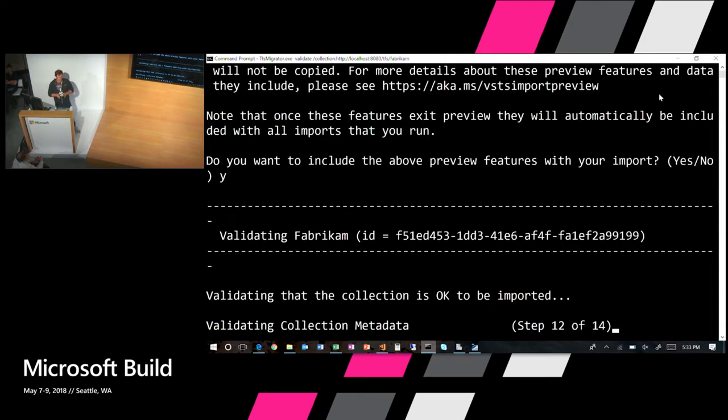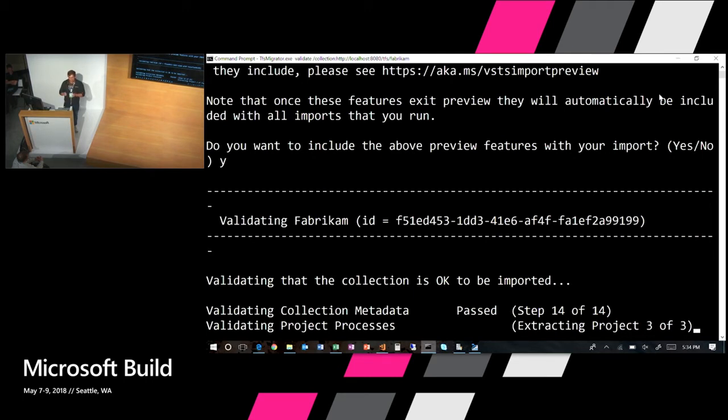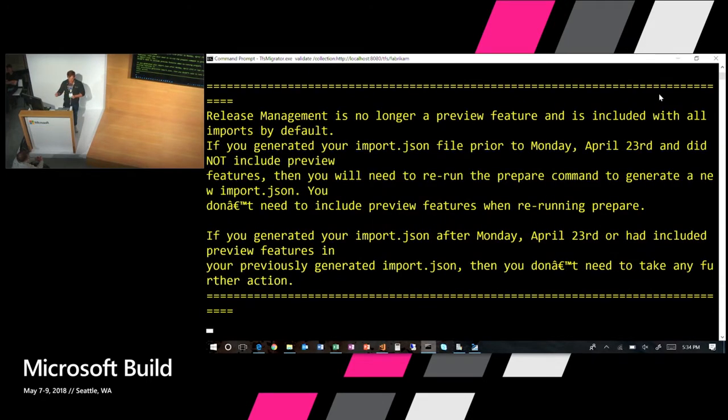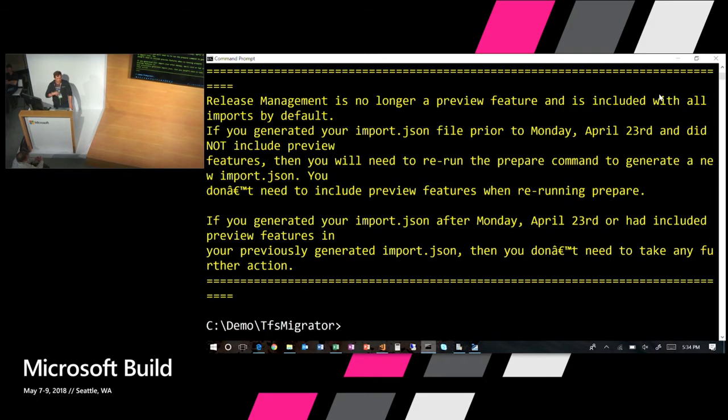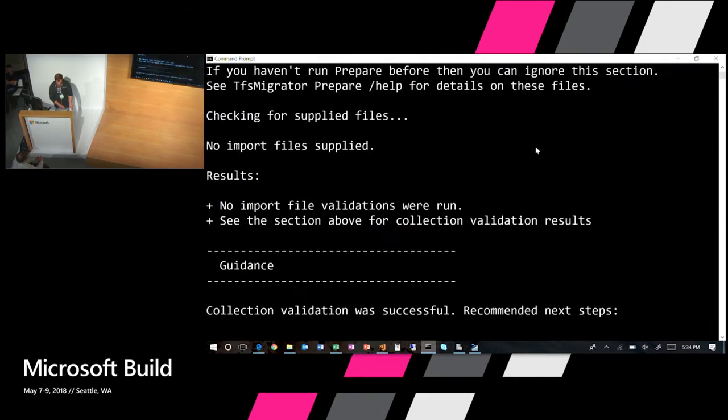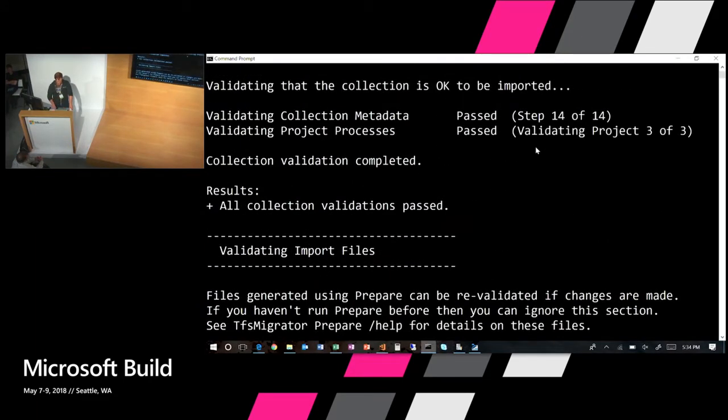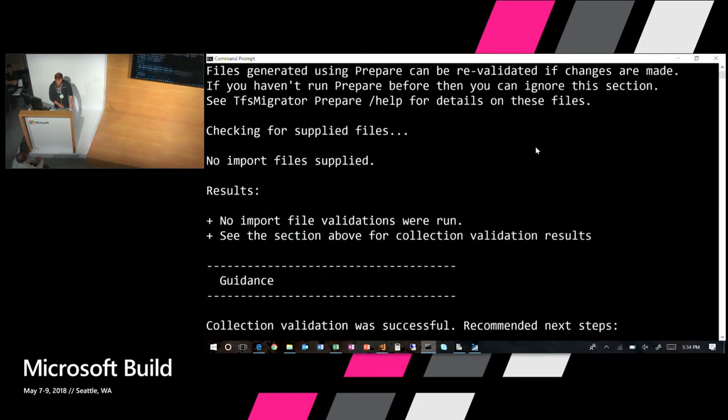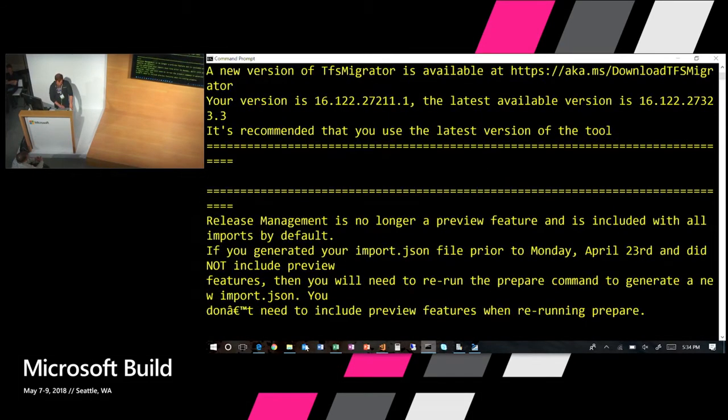In this case, my collection is on my local box. Of course, you can provide it a pointer to a machine that might be off in your server bank. I'm going to include preview features, that's currently package management, and it's going to start running a validation. The reason we need to do a validation is that there are small minute differences between TFS and VSTS. For most cases, they're exactly the same, but when you think about the process customization space, that's where things differ slightly. What the validate does is it finds anything that you might be using on TFS that can't automatically be fixed by the import process. I can see I don't have any errors, so I'm good to go.